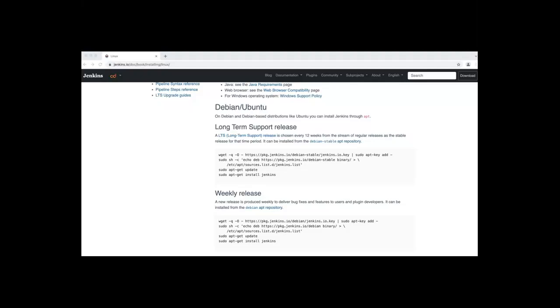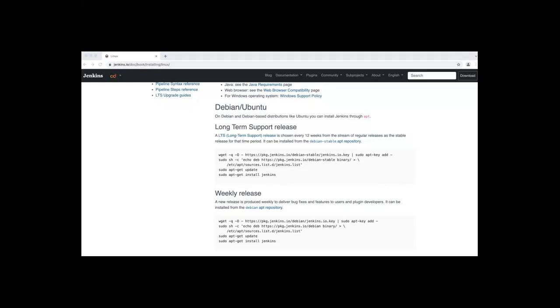Jenkins project has two release lines: long-term support and weekly. In this video, I will demonstrate how to install the latest long-term support release of Jenkins on an Ubuntu 20.04 server.